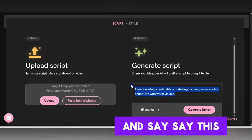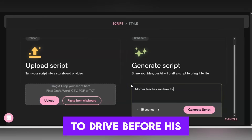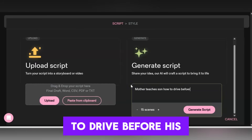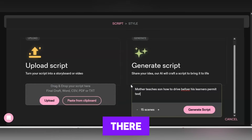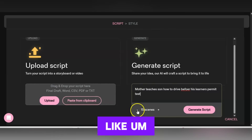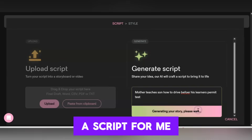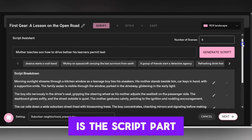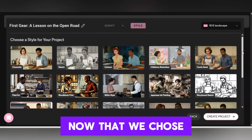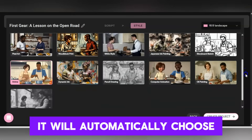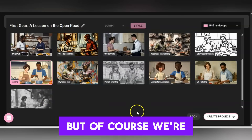Since the user is talking about driving school, let's say 'mother teaches son how to drive before his learner's permit test.' Those of us who have been there know what it's like. I'm going to drop this down to five scenes and it's going to generate a script. Now we've got five scenes, and we're going into the style section. Since we chose the anime style, it will automatically choose anime here. You could change it, but we're going to stick with anime.